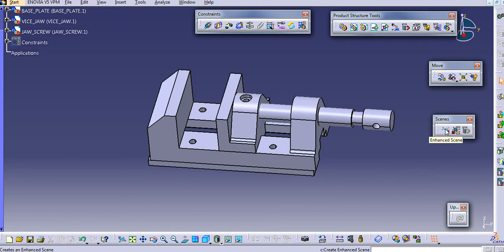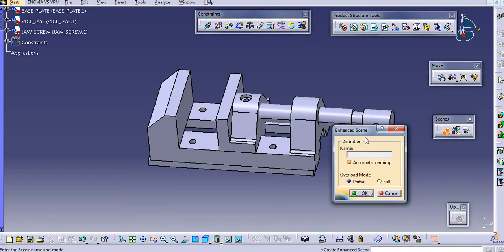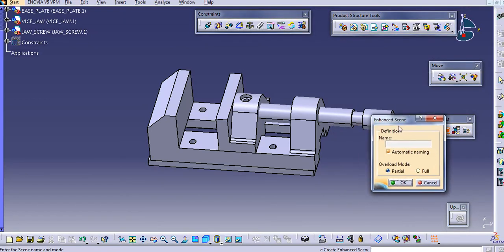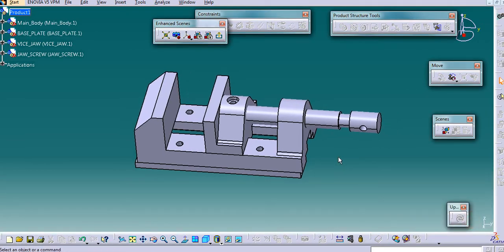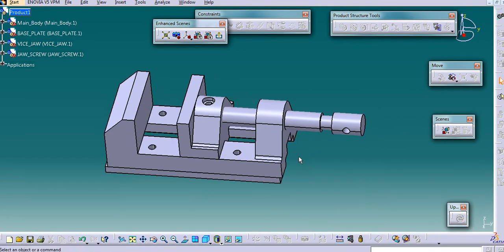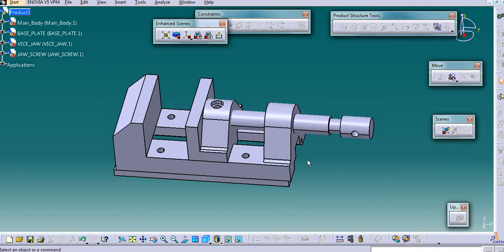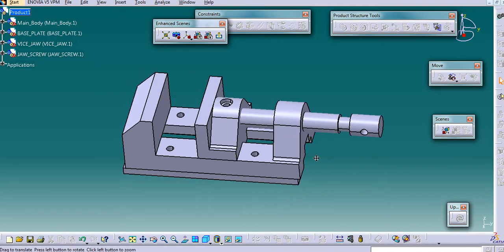So from the Scene toolbar, use the Enhance Scene option. I will name it 'exploded view', and then select the Overload Mode — I will go with the Partial mode. In this, another workbench gets opened. This is the Enhancing workbench.